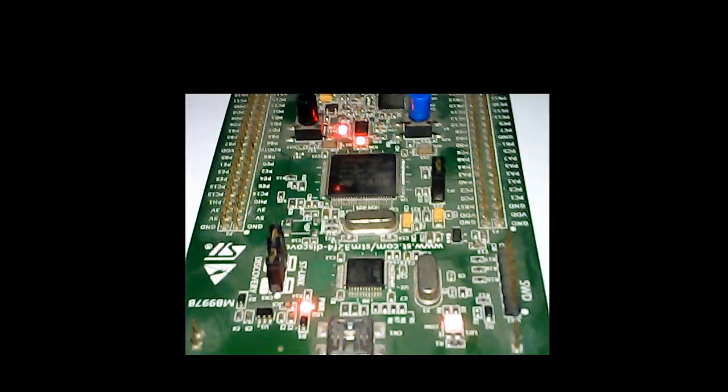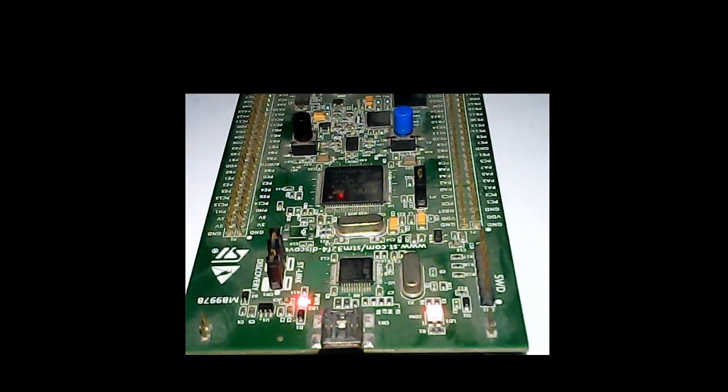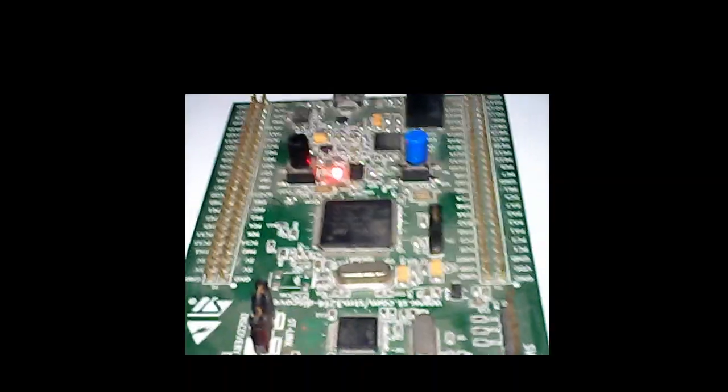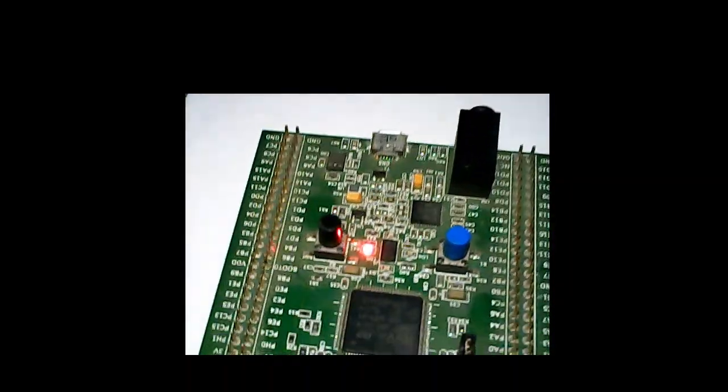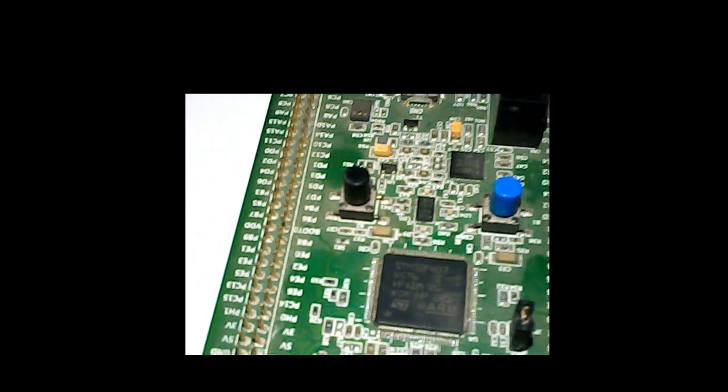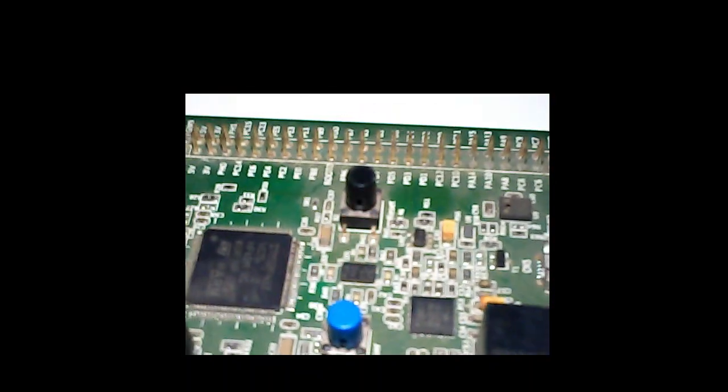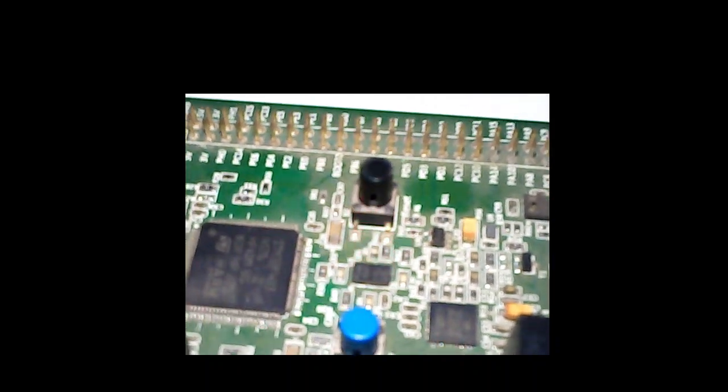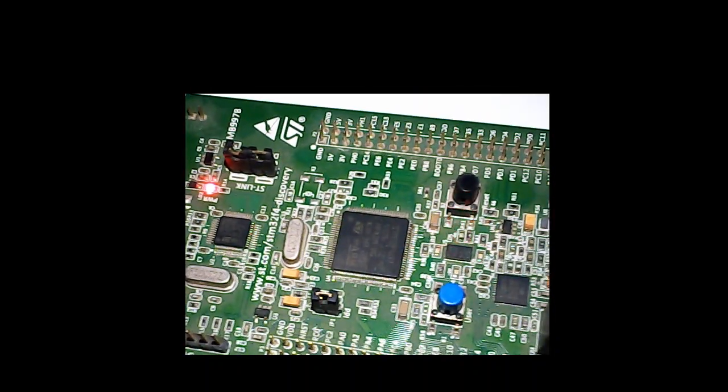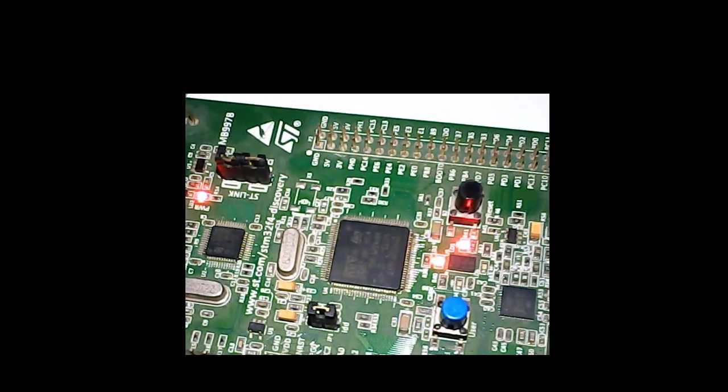Today we are going to demonstrate on STM32 F4 Discovery board another interesting FreeRTOS tutorial. Today's focus is to demonstrate task notification, which is an important topic whenever you are working with an RTOS.